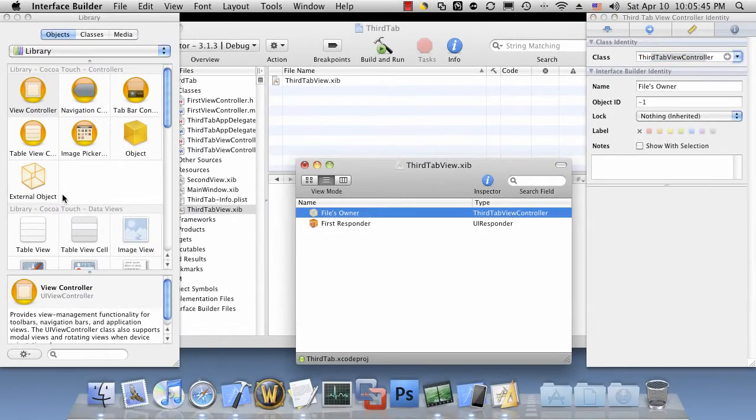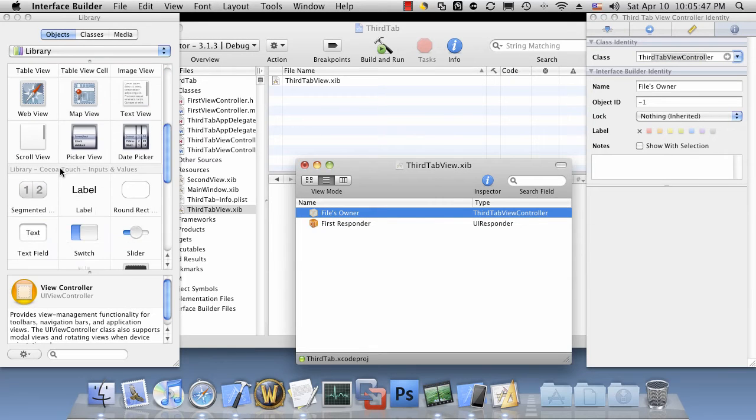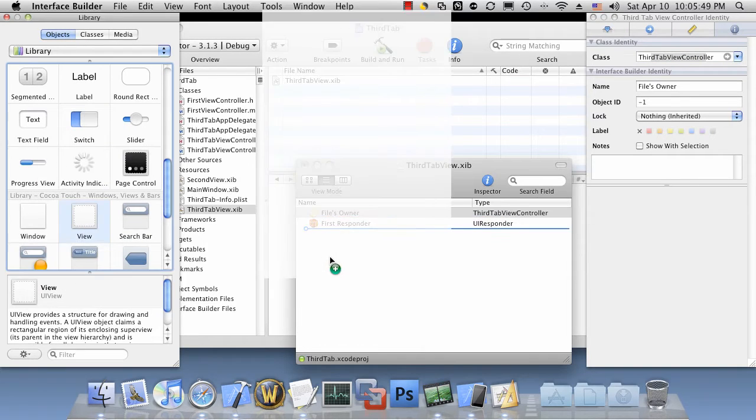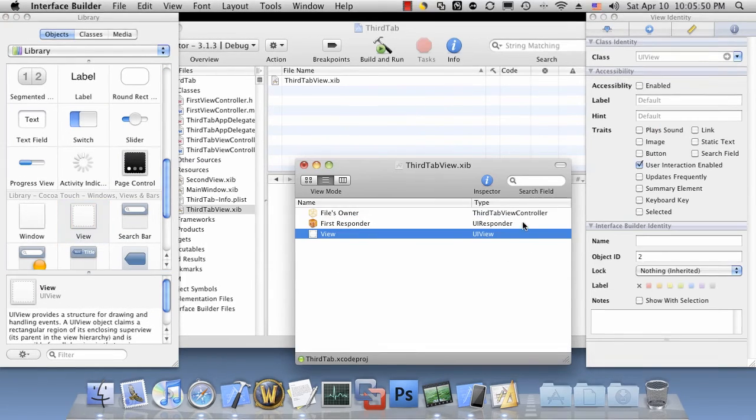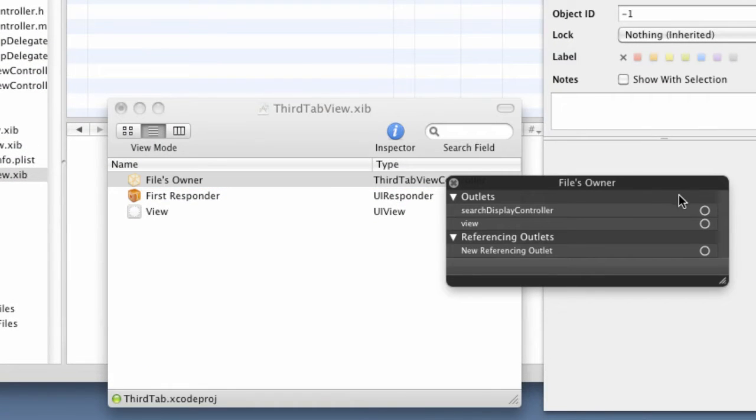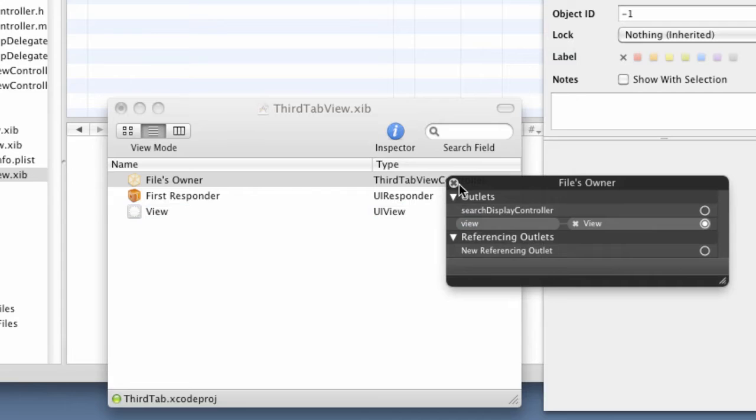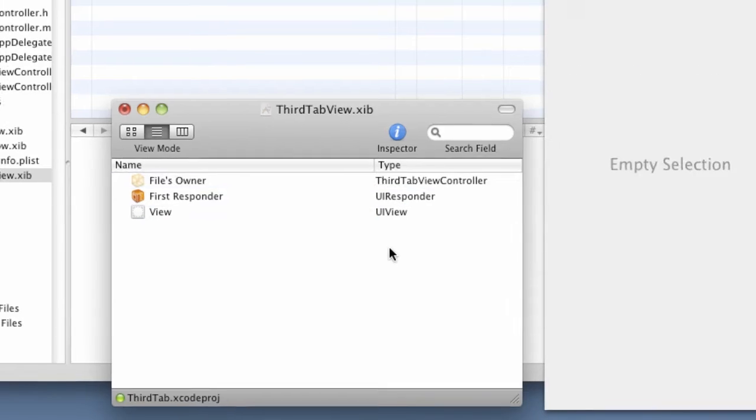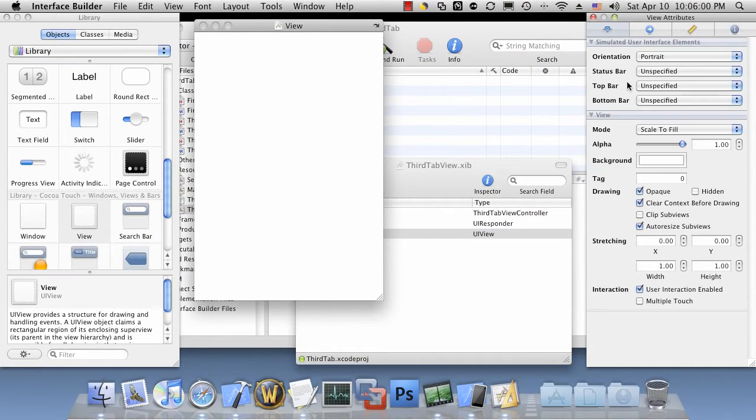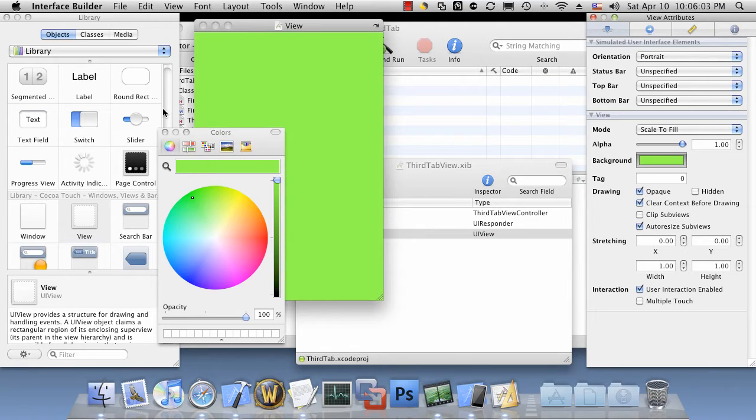Let's also create a view and associate our file owner's view to the view that we just created. Double click the view, customize it a little bit, perhaps change the color to something different, green.